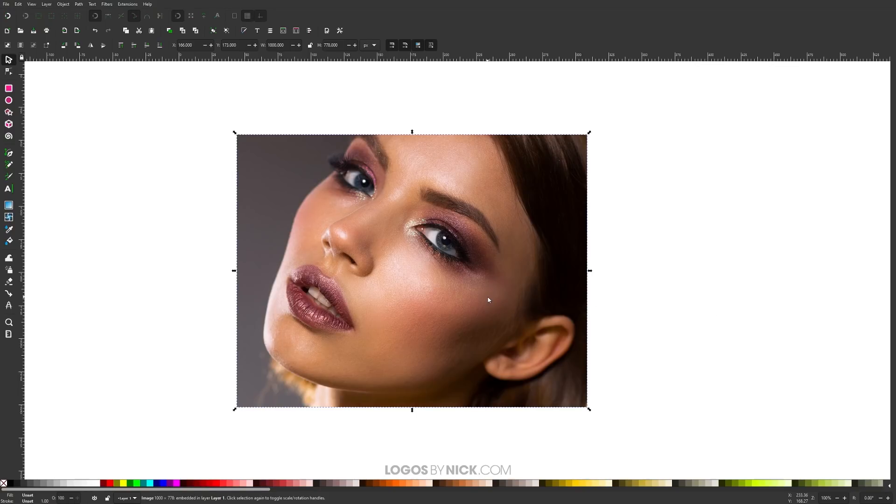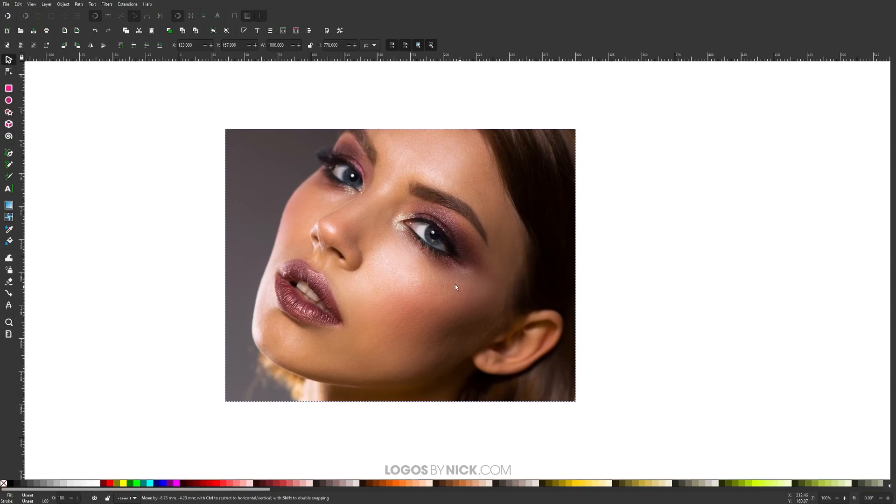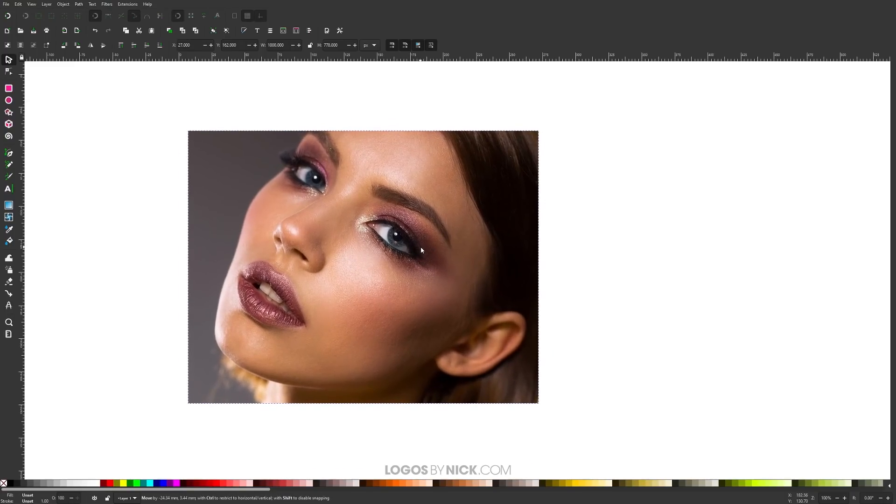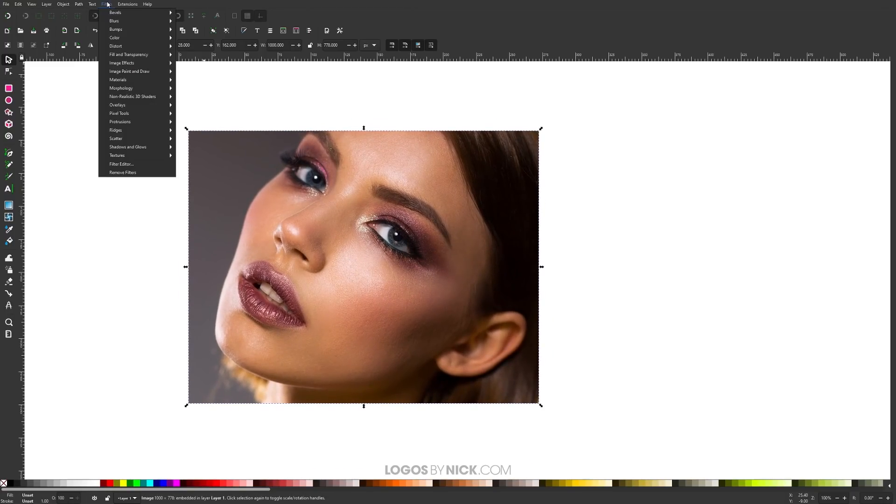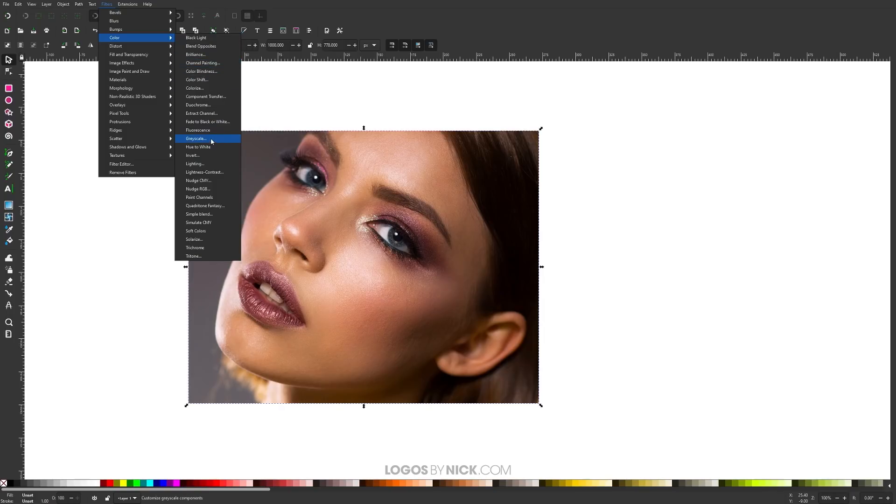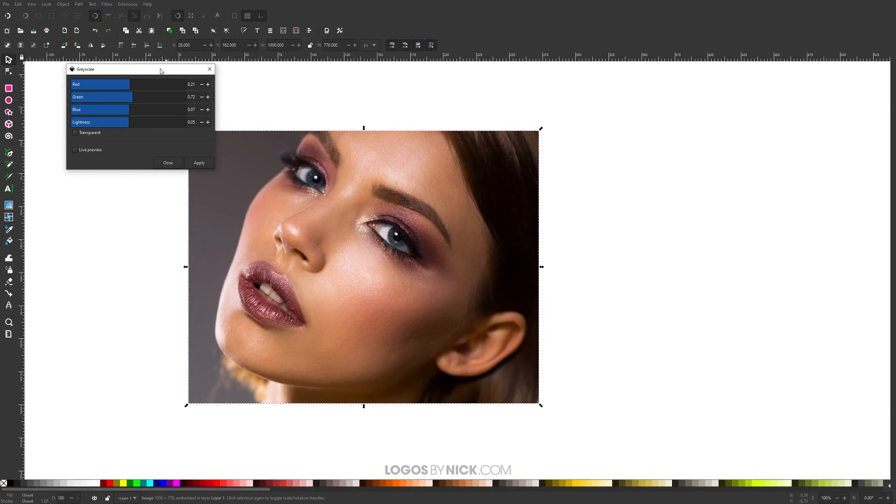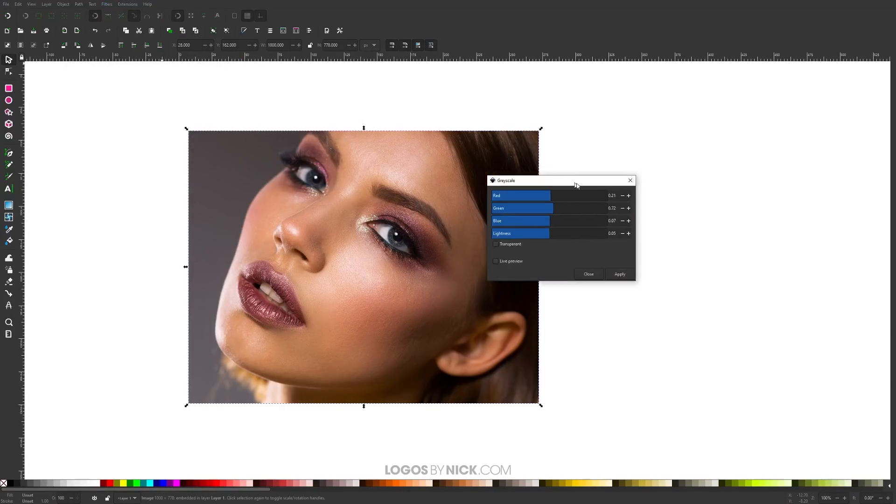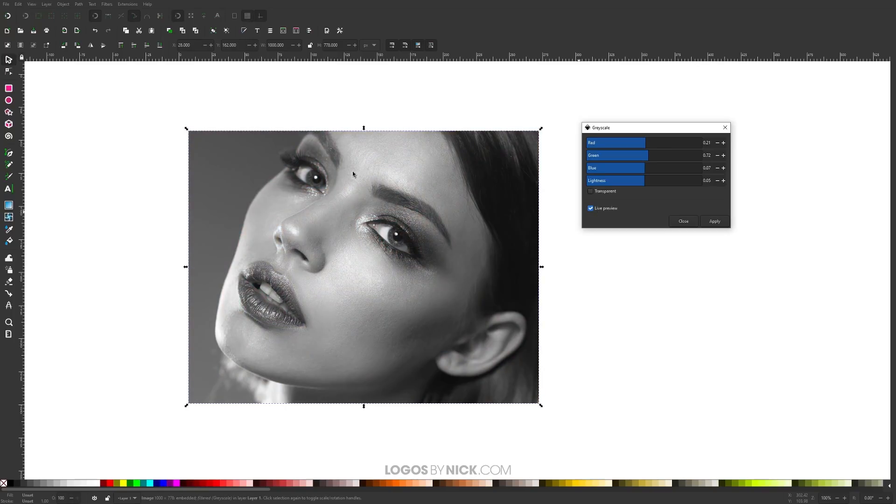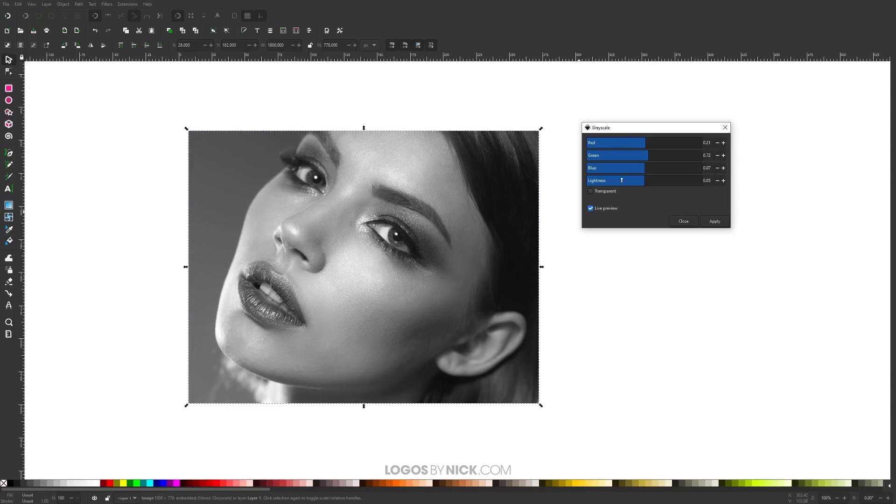The first thing we have to do is make this image black and white. I'm going to make sure I have the image selected and I'll come up to where it says filters, come over to color, and I'm looking for grayscale. I'm going to tick the preview box to give us a preview of how this looks. If you want you can adjust your RGB values as well as the lightness. I like how this looks as it is so I'm just going to leave it and click apply.